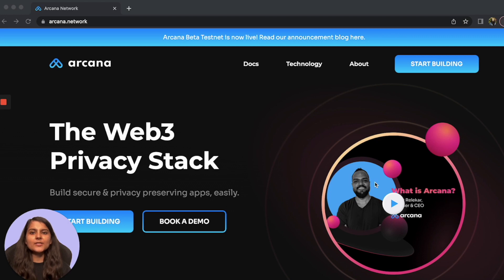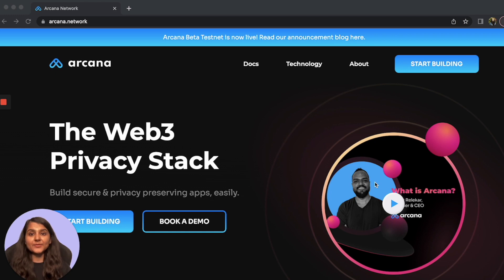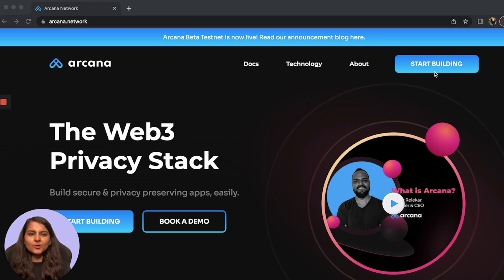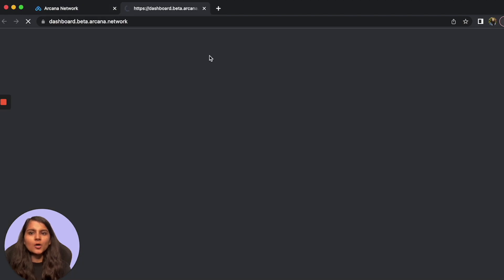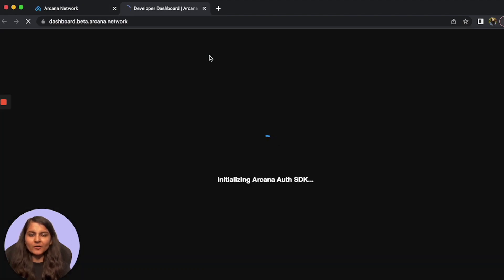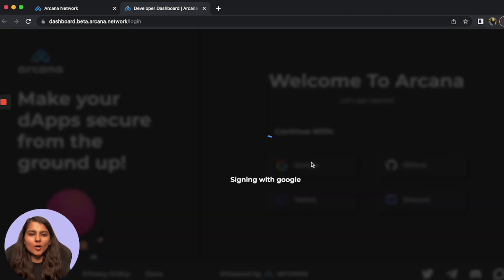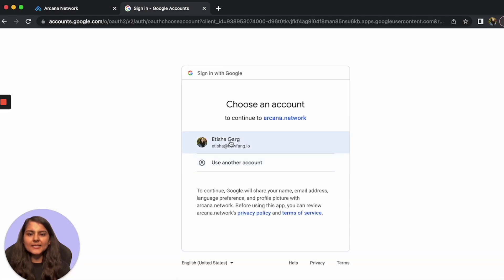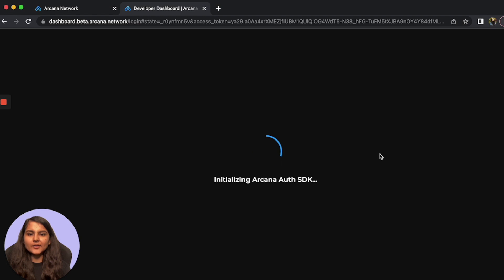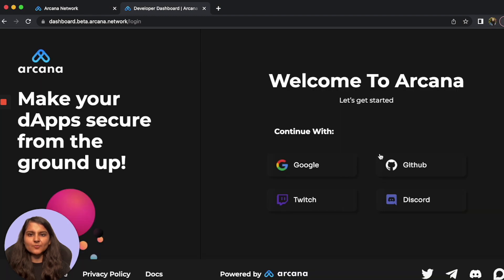Before getting started using Arcana Auth SDK in our DApp, we first need to register it on Arcana's developer dashboard and configure the DApp settings. Once that configuration is done, we would be ready to build our application in React. Go to 'Start Building' and it will take you to dashboard.arcana.network, where we first need to login via any of the social authentication options present there. I'll login via Google, select the account, and it will take you to the dashboard screen.